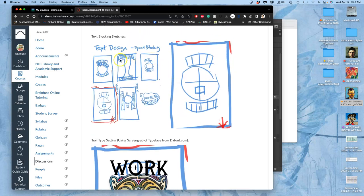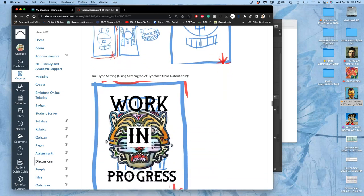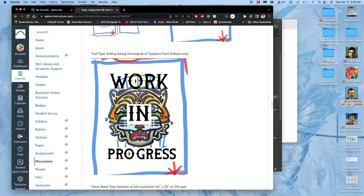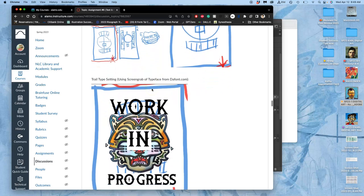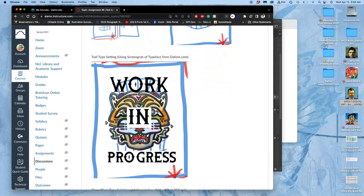We started with thumbnails of text blocking, figuring out how to space the type and fit it around our illustration, even how to place our illustration within the vertical format — the standard vertical format of a poster — and we're using the format of 16 by 20 inches at 350 pixels per inch. Different thumbnail approaches with typesetting and text blocking — these are the initial problems you have to solve, like how do you get the type where you want it, where it's readable?